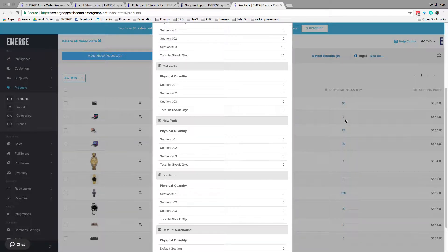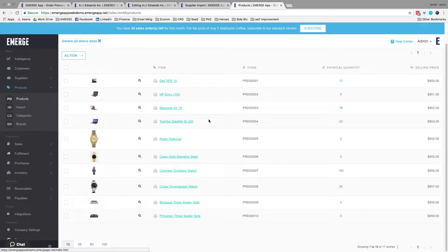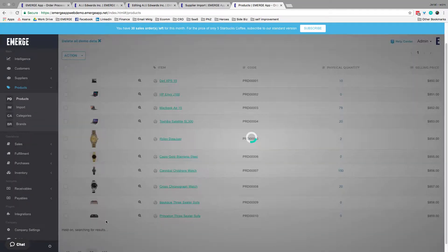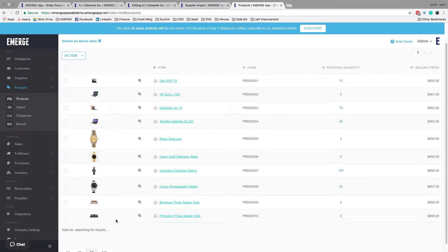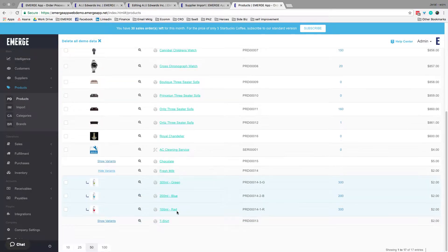If your product has variants, you can also click on the Show Variant link that gives you all the information about your variant products, like this.